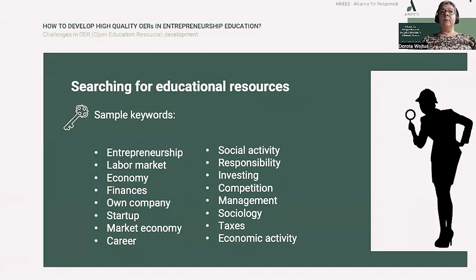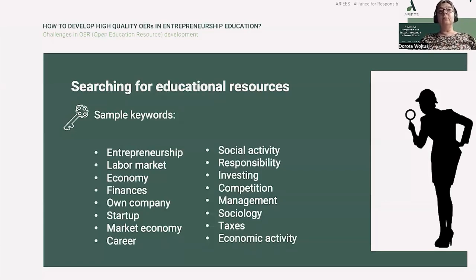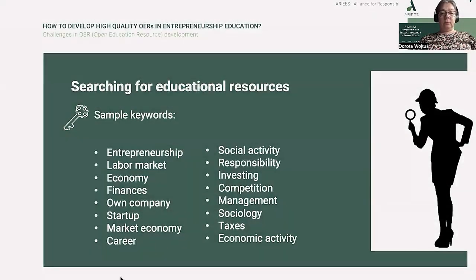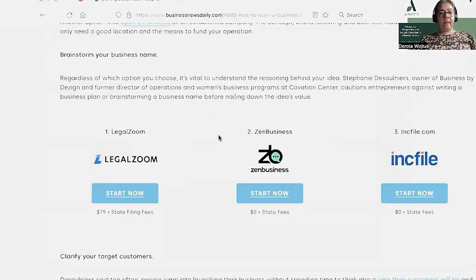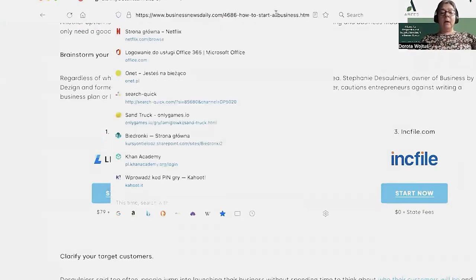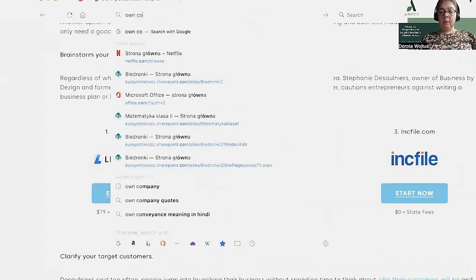Let's choose, for example, the keyword 'own company'. We can find information on how to open your own company, how to manage it, what kind of business to choose, but we can also find support for setting up our own business. I will try to show you how I found it. I type in the search engine: own company.